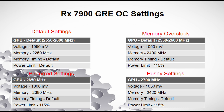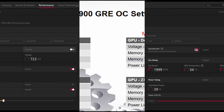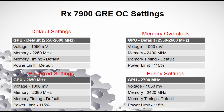The next group of settings is what I call a memory overclock. The only thing we're going to mess with is the memory speed. The GPU will stay default, the voltage will stay the same, the memory is going to get an overclock to 2400 MHz, which is around 19 Gbps per second. The memory timing will stay at default, and I did up the power limit to 115%.